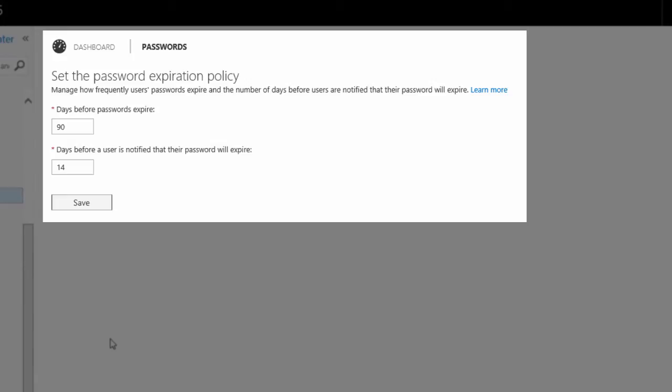Then you'll set the days before a user is notified that their password will expire. With my policy, 14 days before that 90-day period is up, the user will be presented with a warning and a link to the change password page, and they're able to go and change their own password.